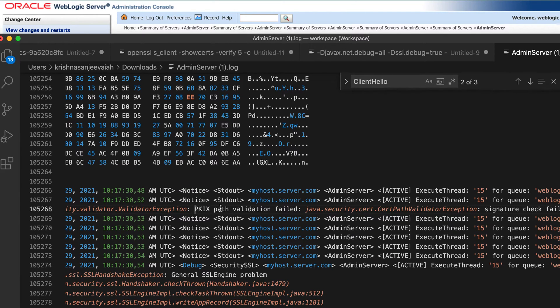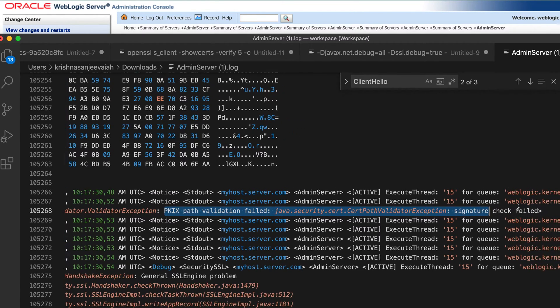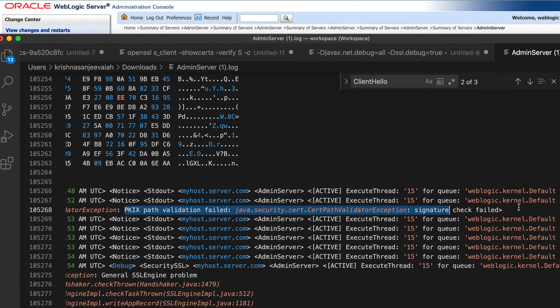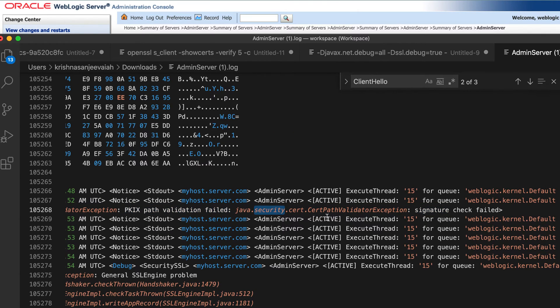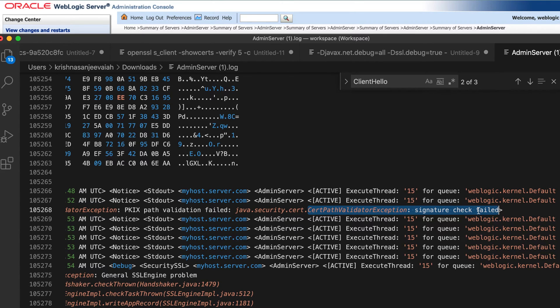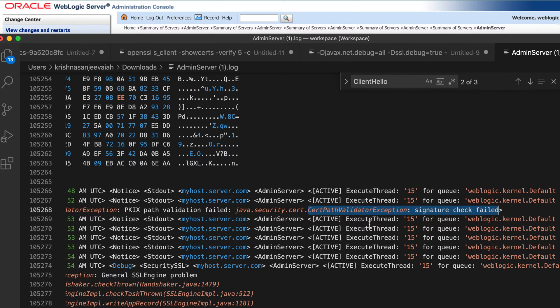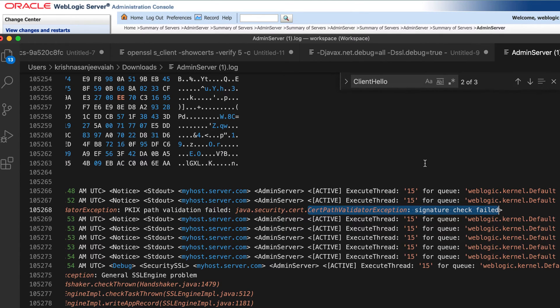And so my actual error is this. Path validation file, Java security certification signature check failed means my signature, whatever I have received from the server is wrong. So actually there's no problem with the client, but there is a problem with the server. Since this is application what I have set up, it's possible that there is an issue with the server.